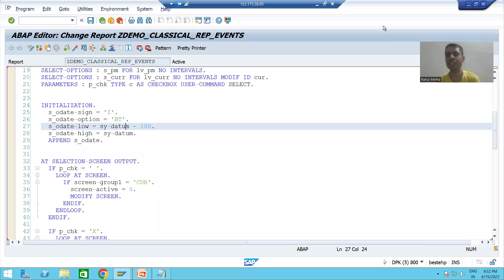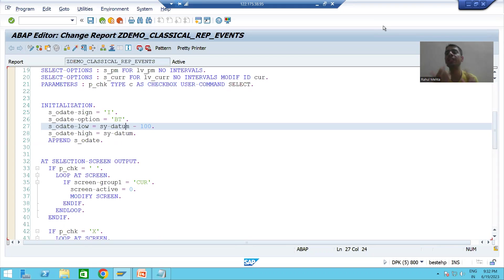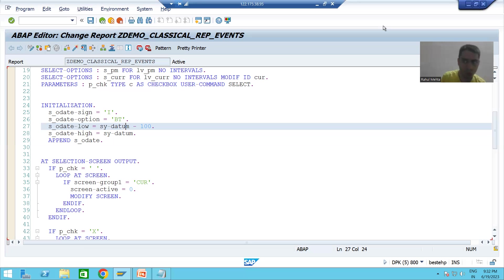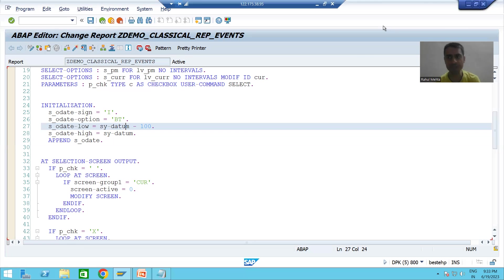Hello everyone, we will continue the topic of classical report events. In the previous video we finished with the coding part of AT SELECTION-SCREEN OUTPUT event. Now it is extremely important to understand the full flow in debugging mode, and through debugging we will get full clarity on how it differs from the INITIALIZATION event and the AT SELECTION-SCREEN event.